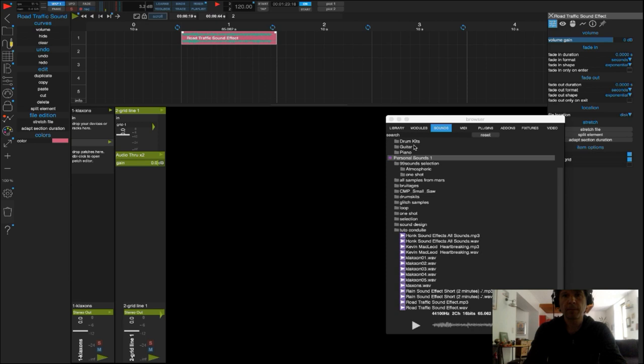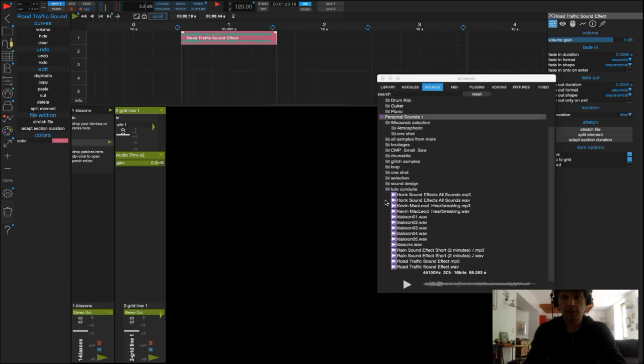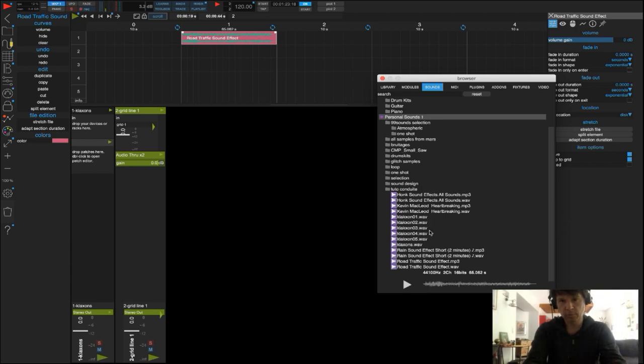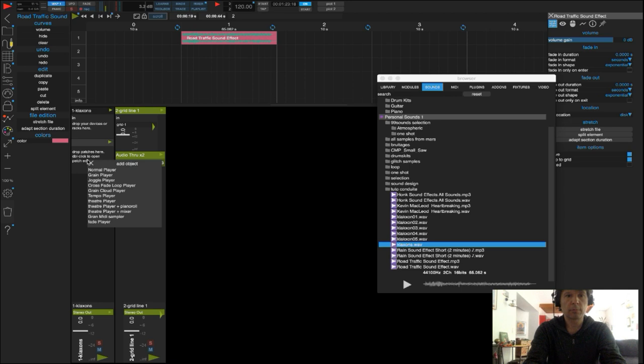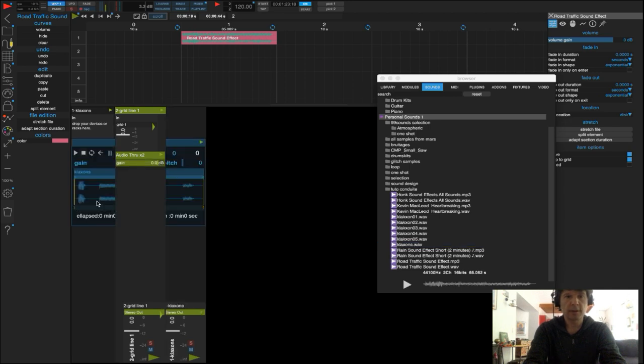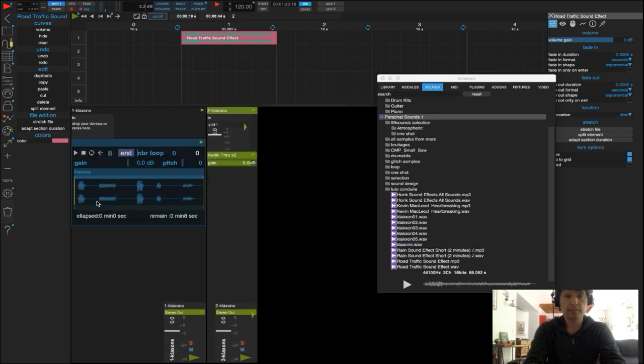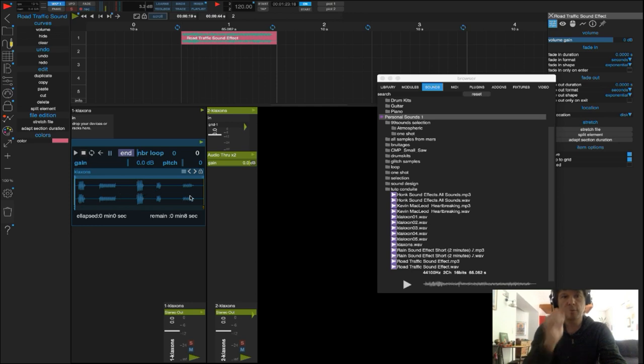À présent, je vais rajouter des sons de klaxon qui vont ponctuer l'ambiance à des moments précis. Je fais glisser mon son de klaxon, j'ouvre mon player théâtre, et là je constate que j'ai 5 sons.